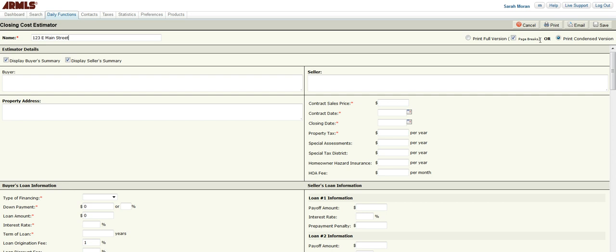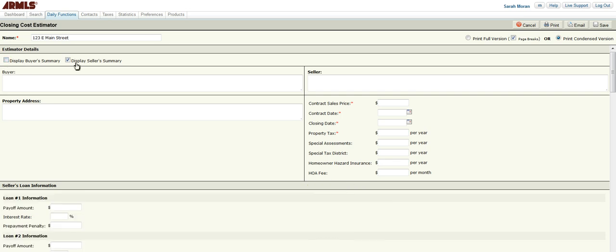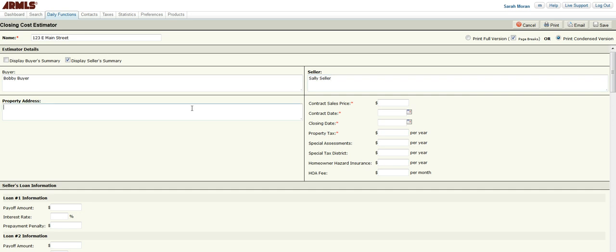Then on the right-hand side, you need to determine if you want to print full version or condensed version. I'm going to leave it on condensed. In this example, I am just going to uncheck buyer and we're only going to display the seller summary. I still am going to put in the buyer information now. So we have Bobby Buyer and Sally Seller. And then the property address again of 123 East Main Street.